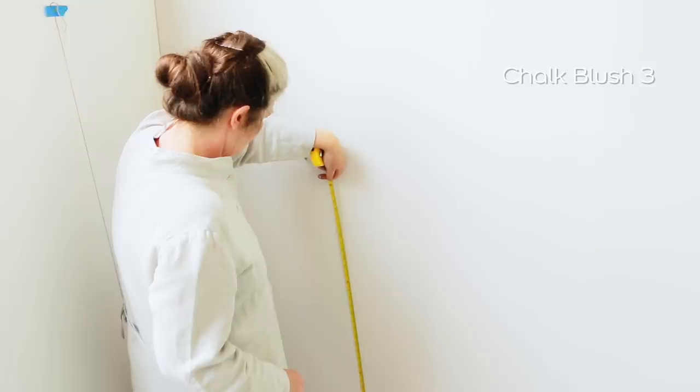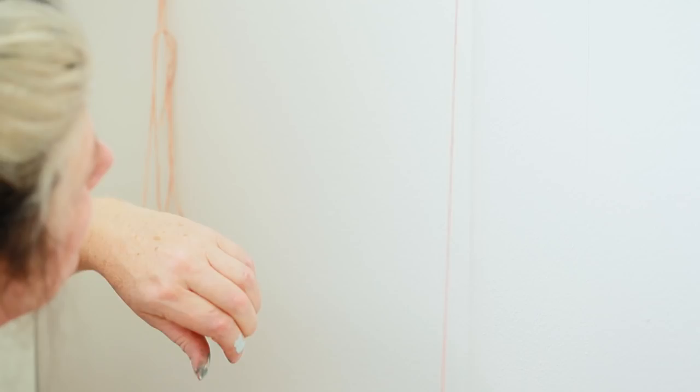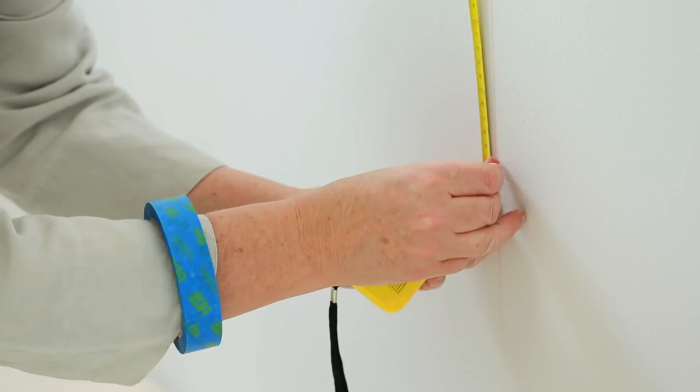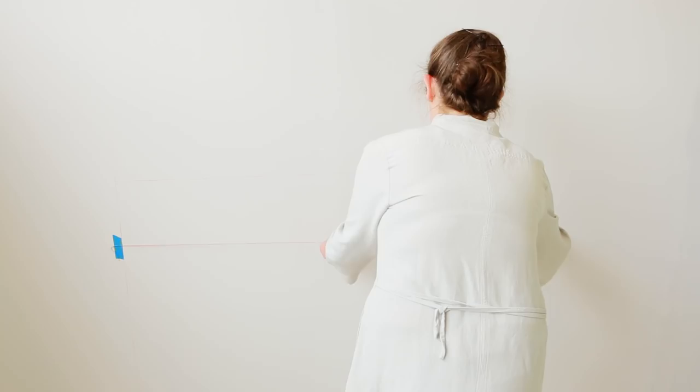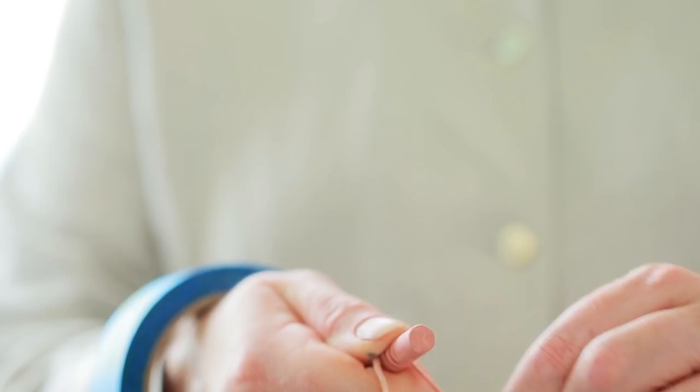Mark the height and width of each square, and then use the chalked string to snap a grid pattern that you can follow with low tack tape. Load the string with more chalk as you go.